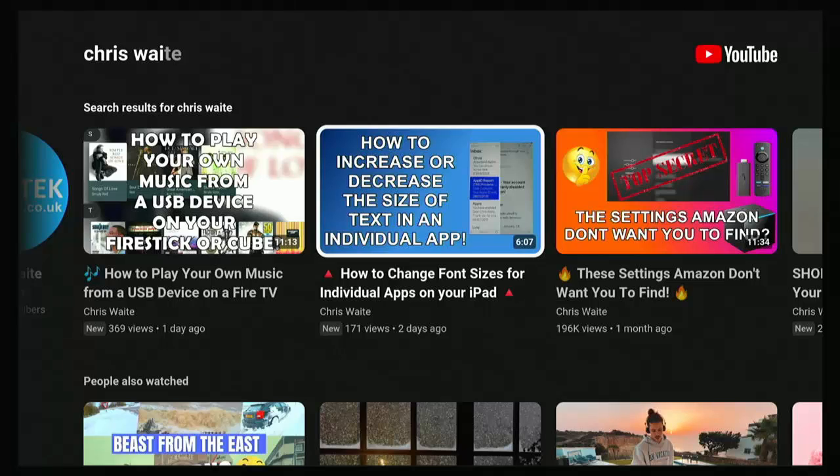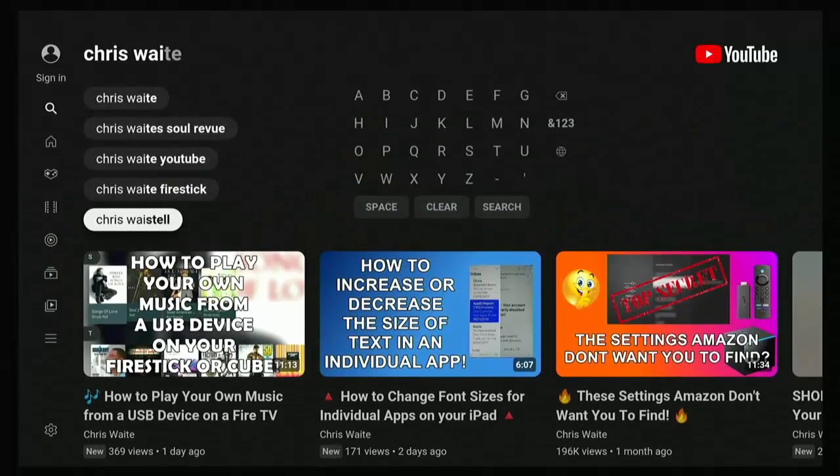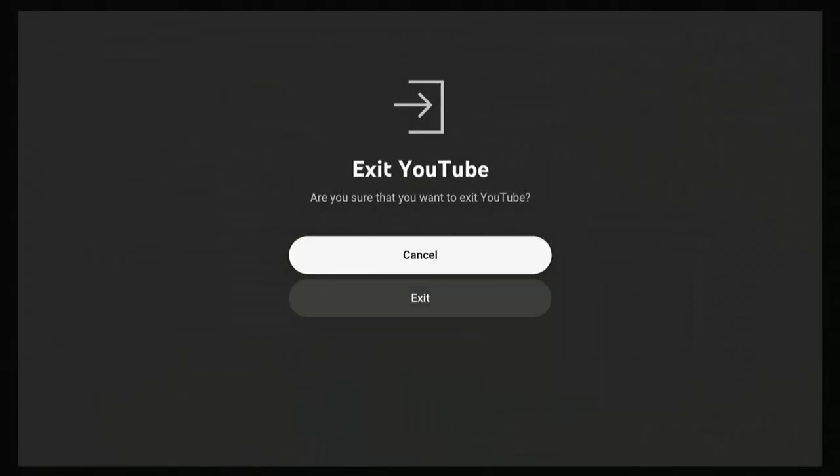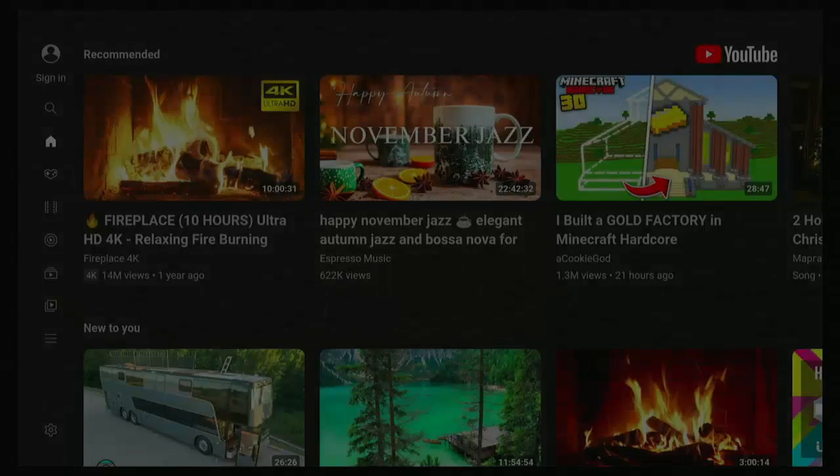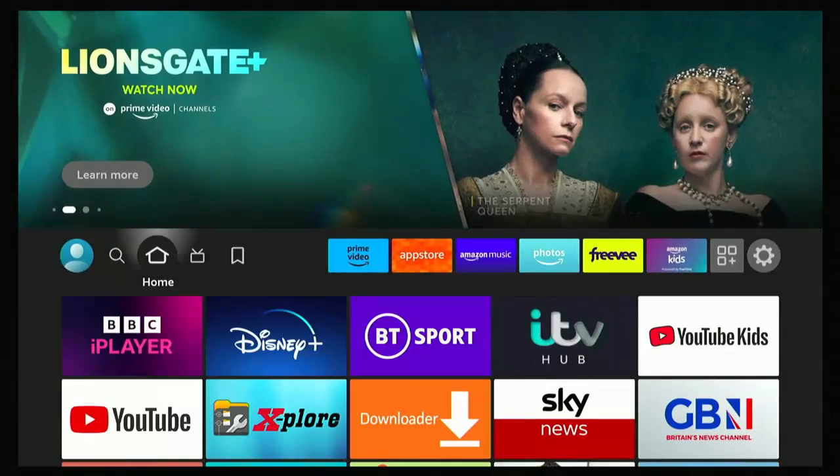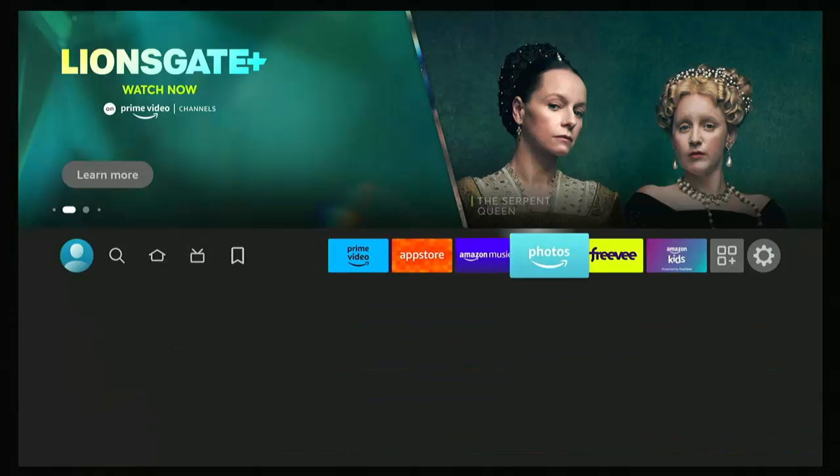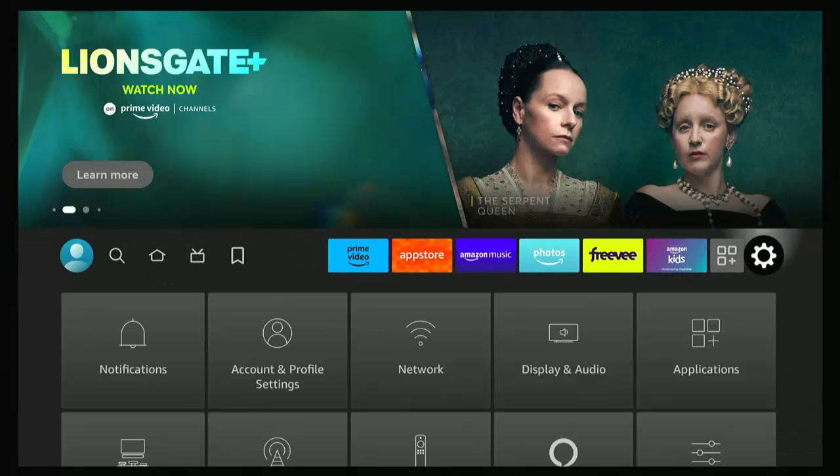So what we're going to do is go through that now. Just go back to the main menu on the Fire TV Stick or Fire TV Cube, and then go across to the settings cog just over there on the right.